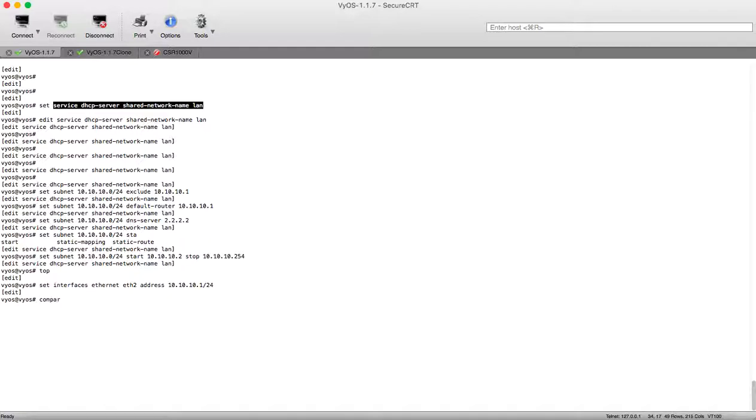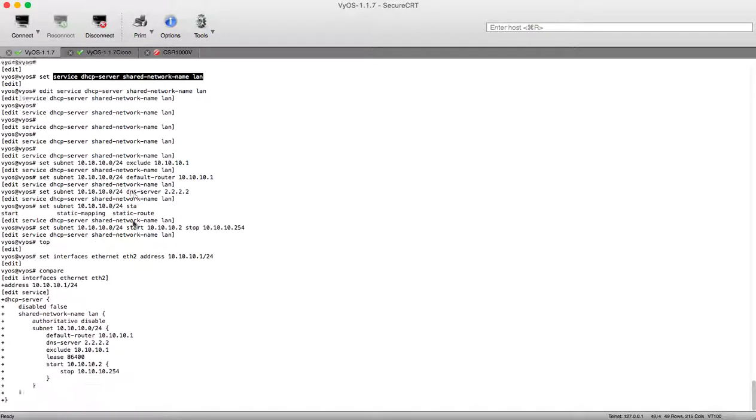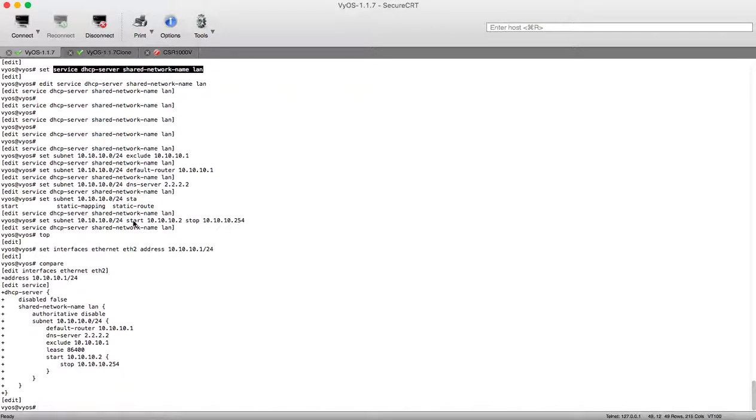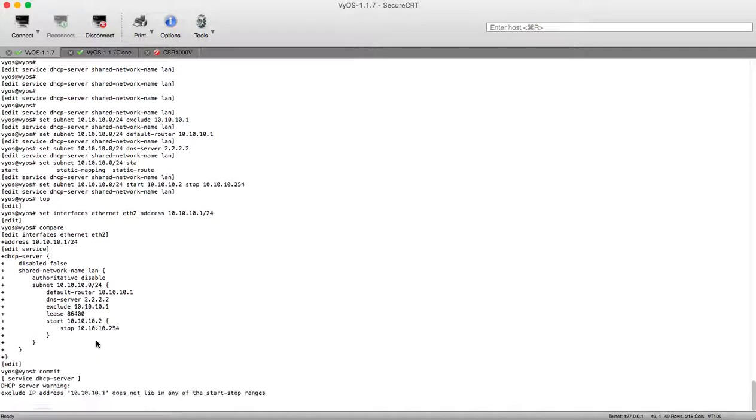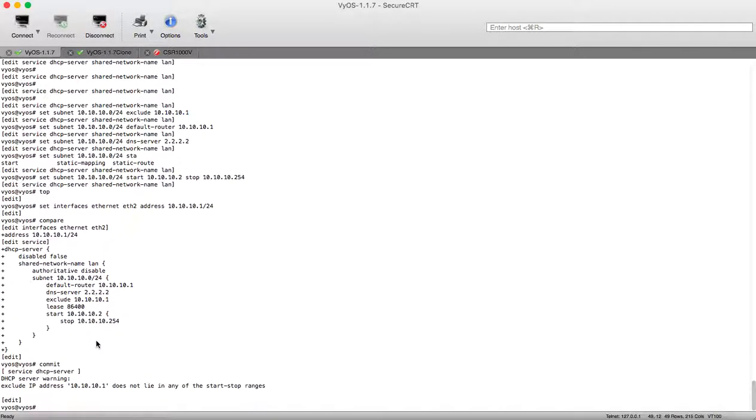Let's compare our configuration. We can see there is automatic configuration of leasing so this IP assigned by DHCP server will release after 24 hours. Let's commit our configuration. Here after committing we can see that we are excluding the physical interface IP.